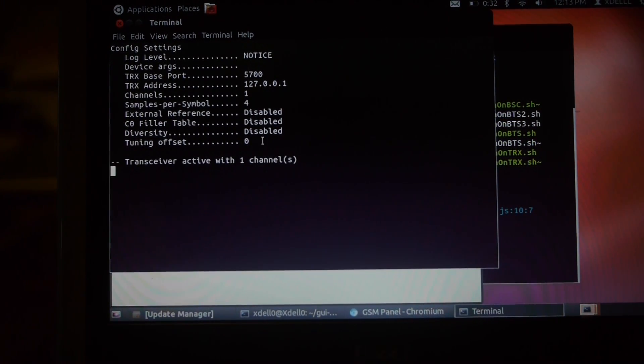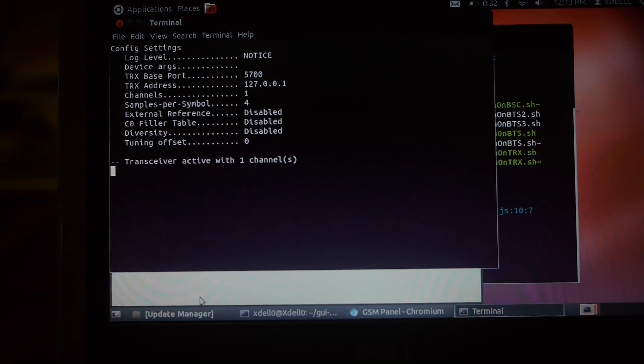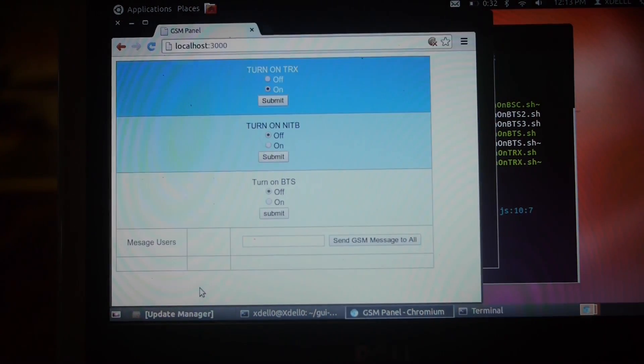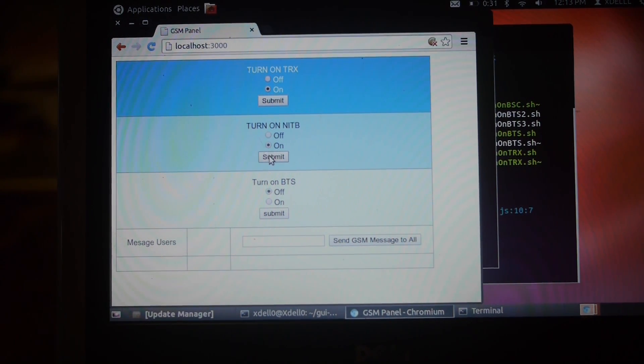Okay, as you can see right here, one transceiver is active. That means the transceiver is being read. So now we turn on the network in a box.